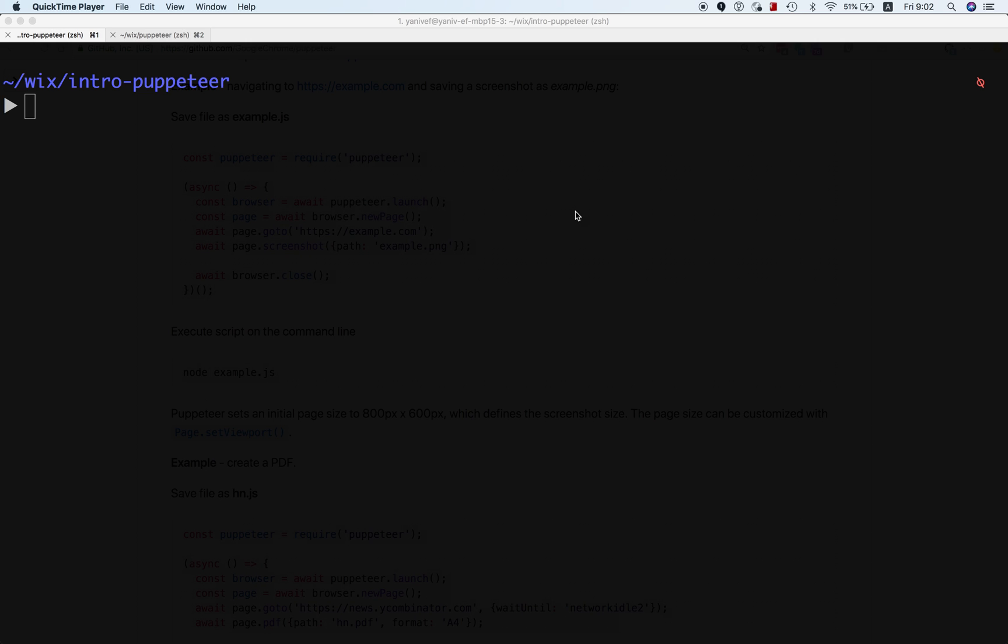Hi, my name is Yaniv, and this is the second part of introduction to Puppeteer. In the first part we spoke about how Puppeteer works behind the scenes and I showed you how Chrome DevTools works. In this part I want to show how easy it is to get Puppeteer up and running in just a few lines of code.